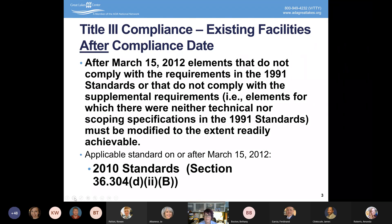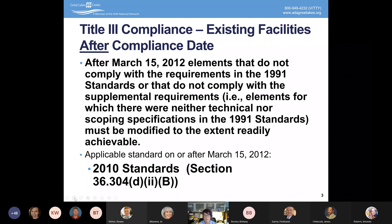We would really advocate for entities to go beyond that — for example, a 1:15 slope, meaning for every one inch of rise, you'd have 15 inches of length. The longer the length, the more gradual the incline. We really encourage entities to look beyond the ADA standards and consider their users and what they're able to do.